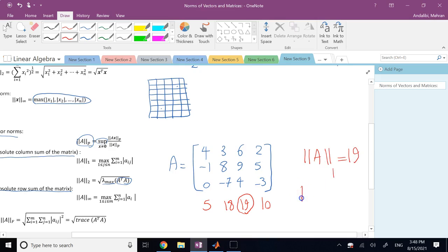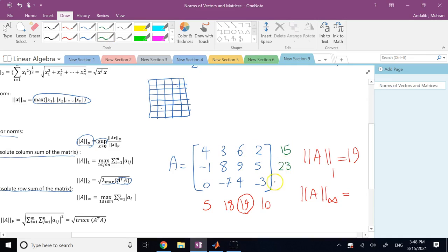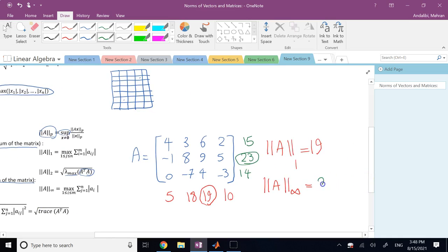For the infinity norm, you add the absolute values of entries row by row. The first row sums to 15, the second row to 23, and the third row to 14. The maximum absolute row sum is 23, so the infinity norm of matrix A is 23.